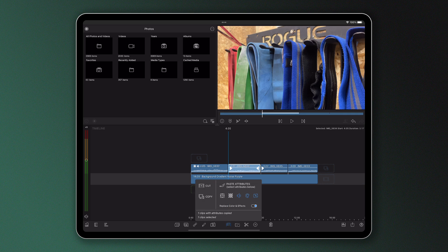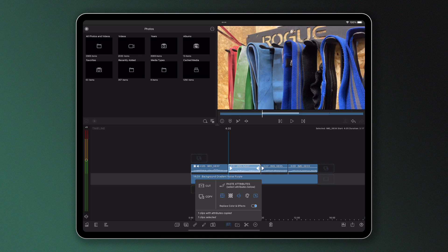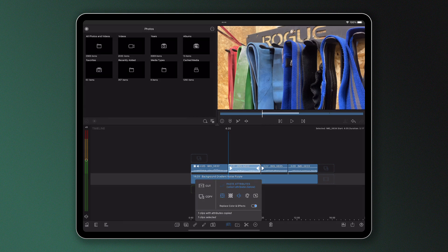I then highlight the attributes I want to paste across. So in this case the frame and fit and the audio icons need to be selected. When I tap paste, we can see these attributes have been successfully pasted across.